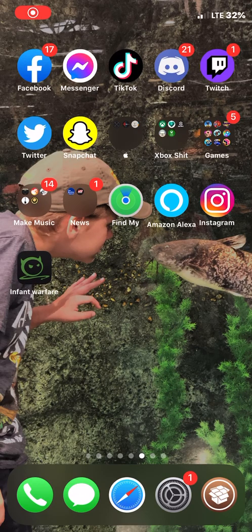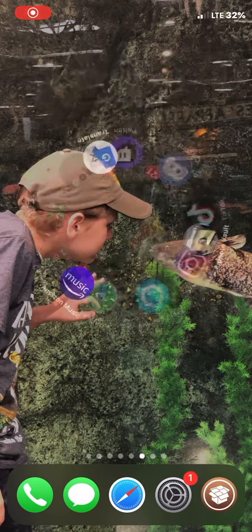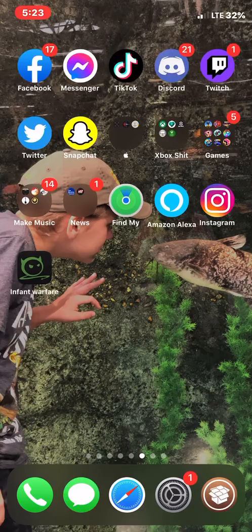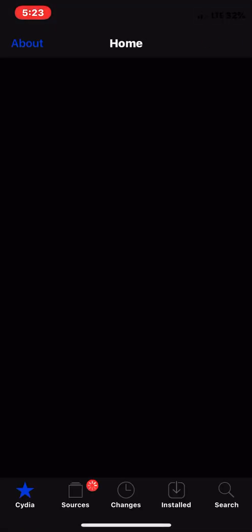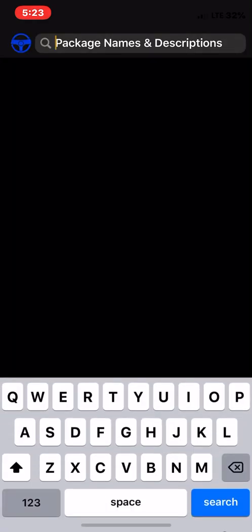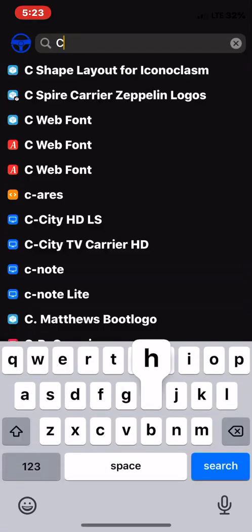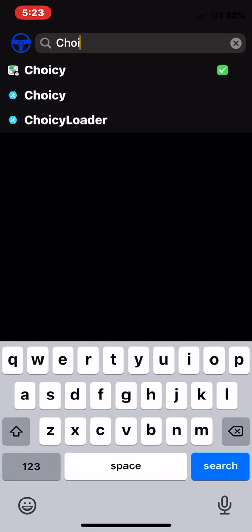You got your phone jailbroken and you can't watch TikTok because it crashes. There's a way to fix that. Go to Cydia, go to search, and type in Choicy — C-H-O-I-C-Y. Install that.